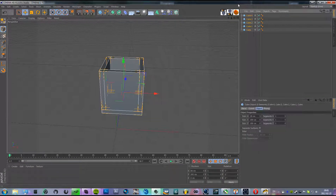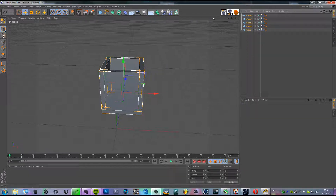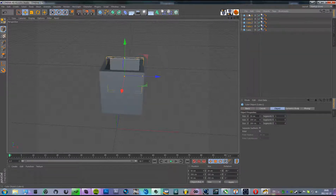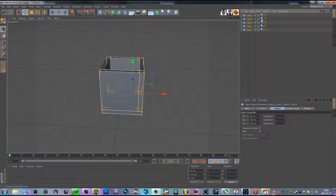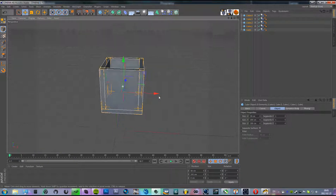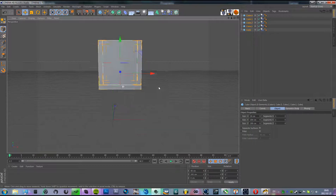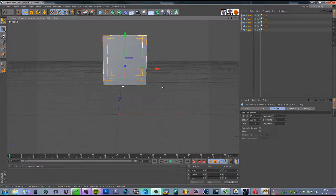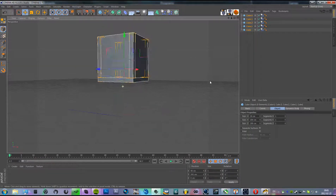Now we're going to select all of these and make them dynamic — add a rigid body, or dynamics body, to them.